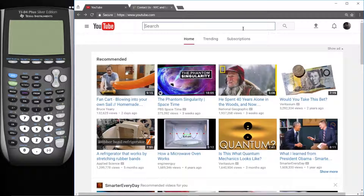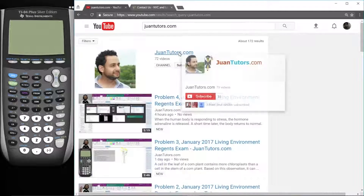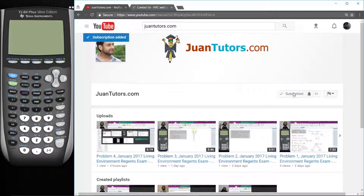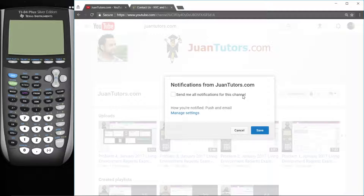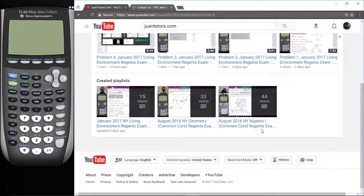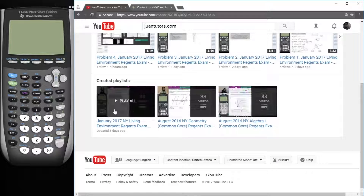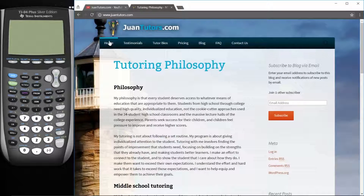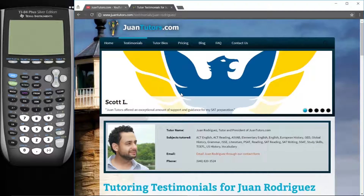Thanks for watching! If you're watching from one of our playlists, hit the fast forward button to start the next video right now. If not, go to YouTube and search for juantutors.com, click on the name, and hit the subscribe button. Click the bell if you want notifications when we post new videos. Scroll to the bottom for all of our playlists. And if you feel like you need a little extra boost with tutoring, go to our website, check out our testimonials, and click the contact us link. Thanks for watching!